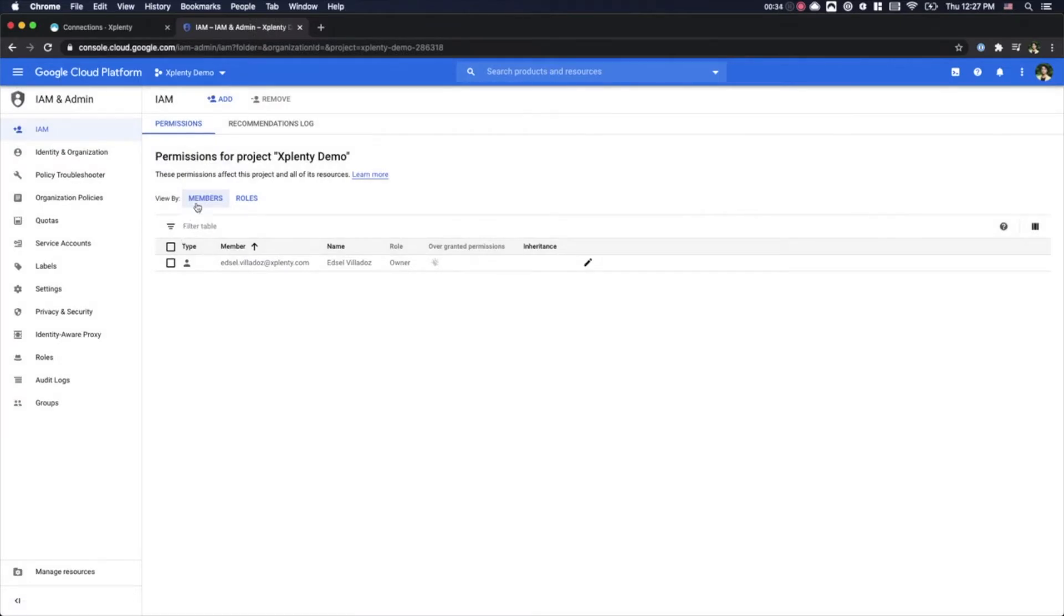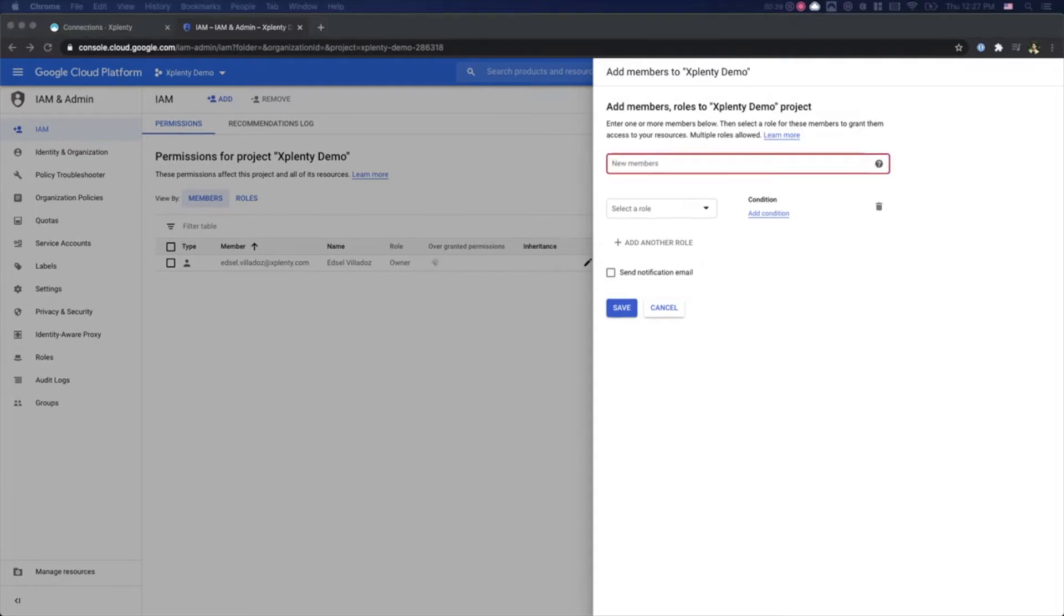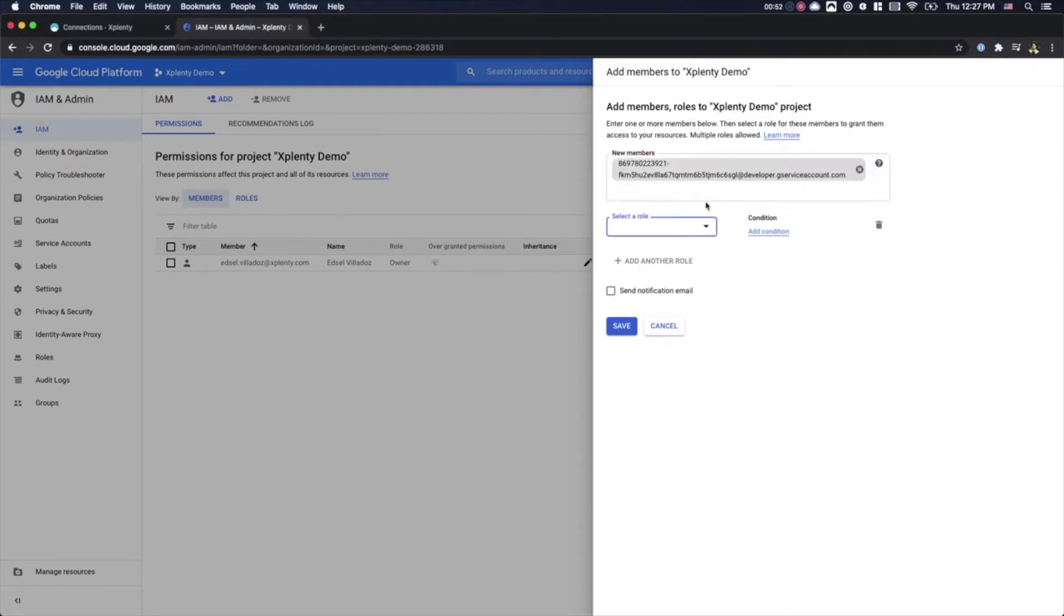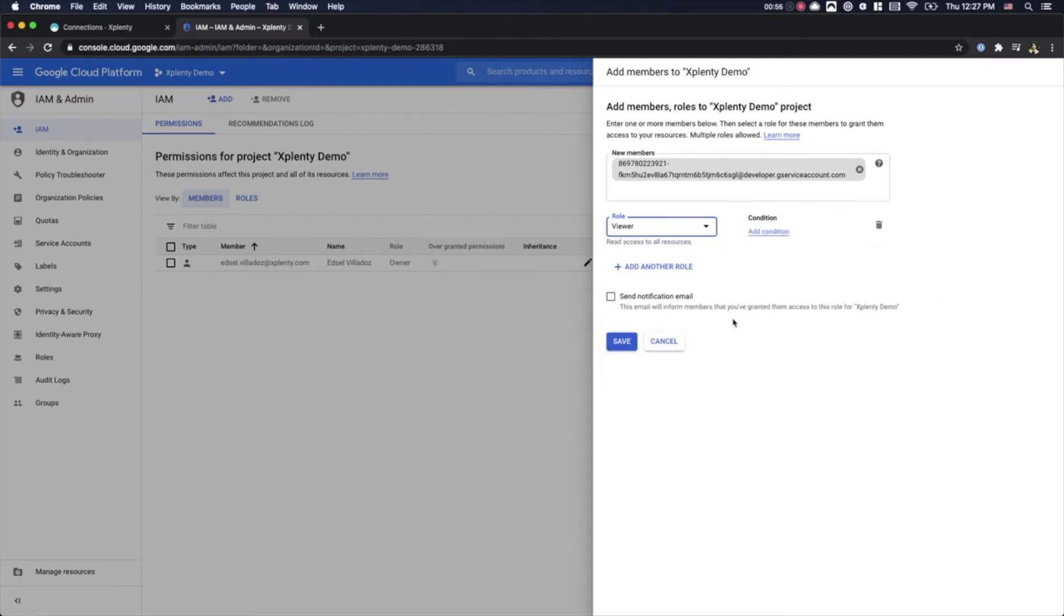In the IAM panel, we will select Add and in the New Members field, we will paste xPlenty's Google Cloud email. You can find this email in our Knowledge Base article titled Allowing xPlenty Access to My Google BigQuery Dataset. We will then give xPlenty the viewer role by selecting Project then Viewer and we will hit Save.